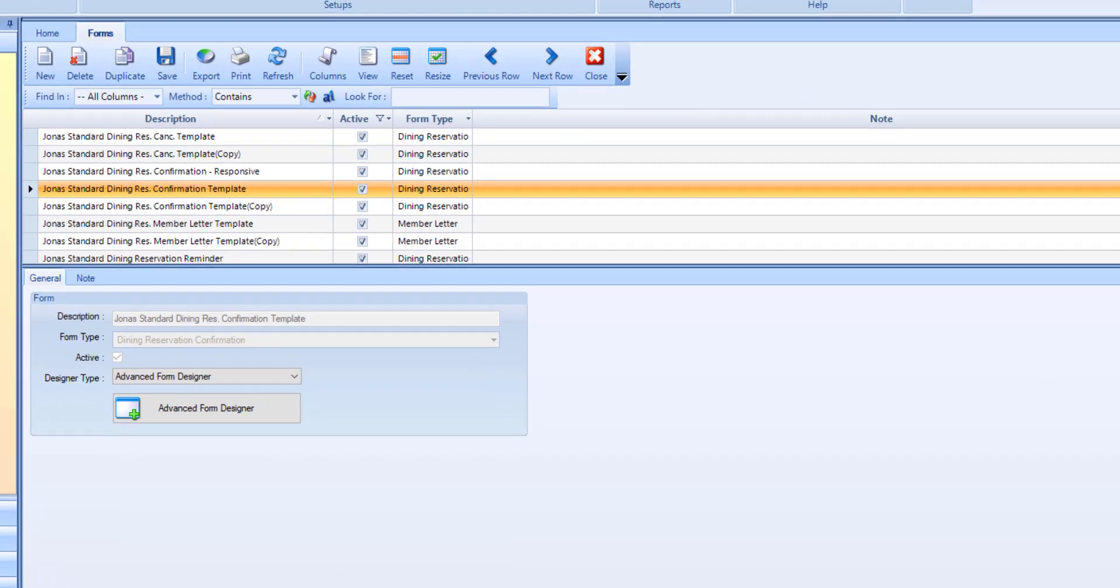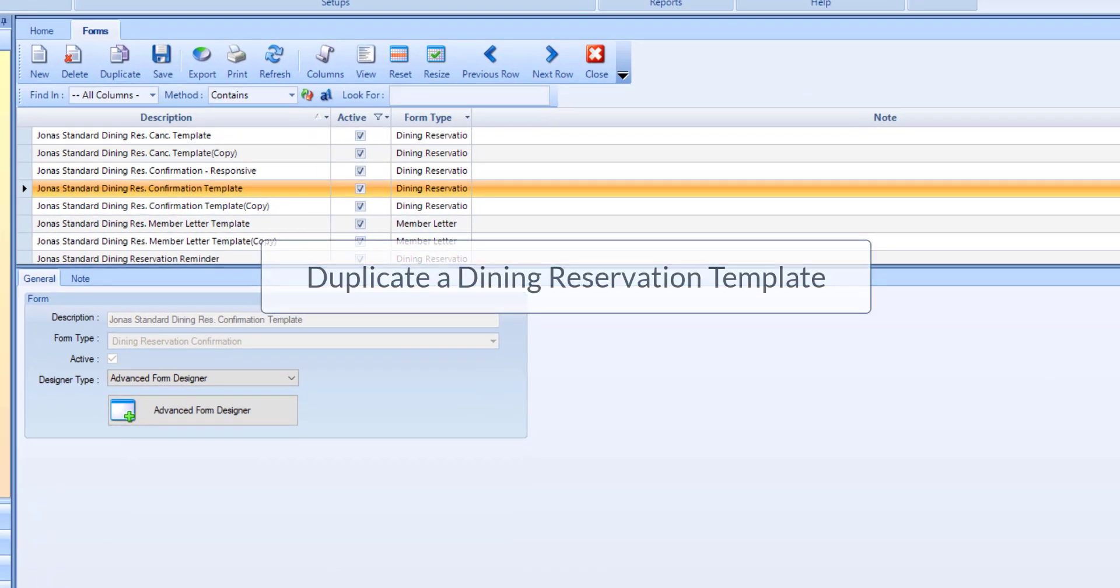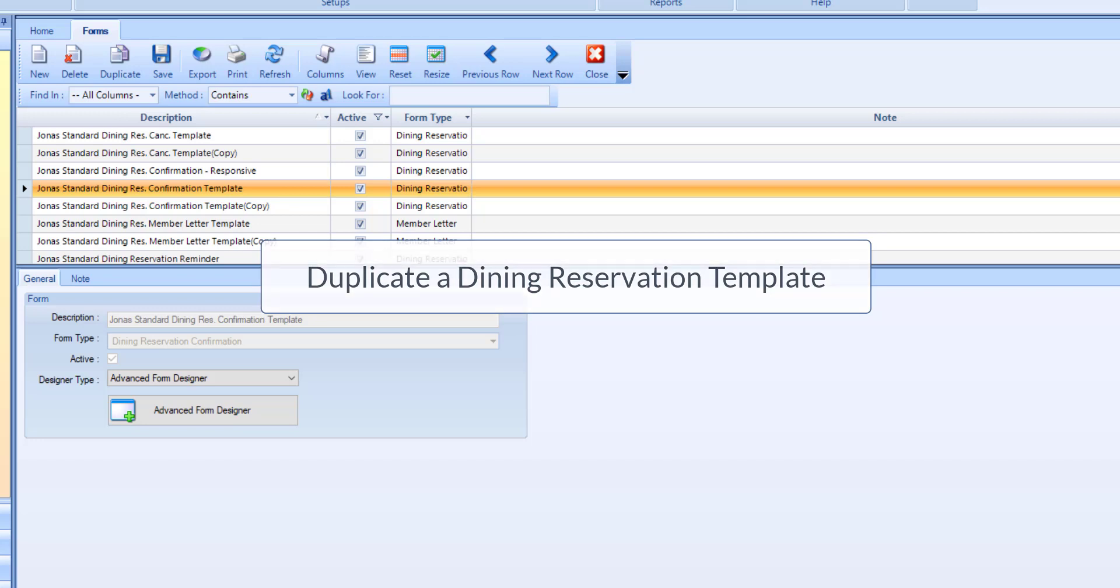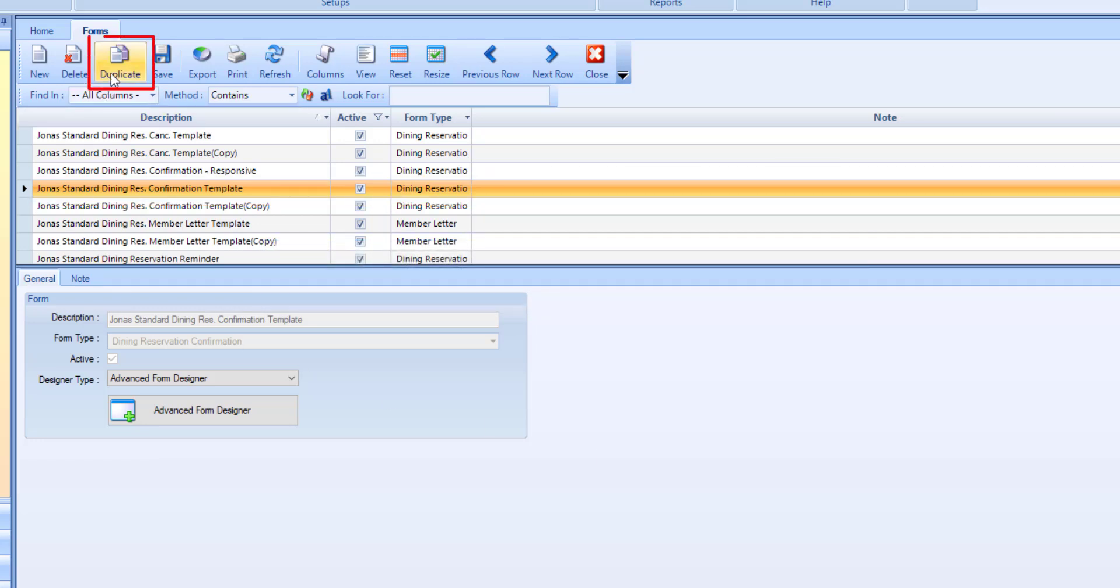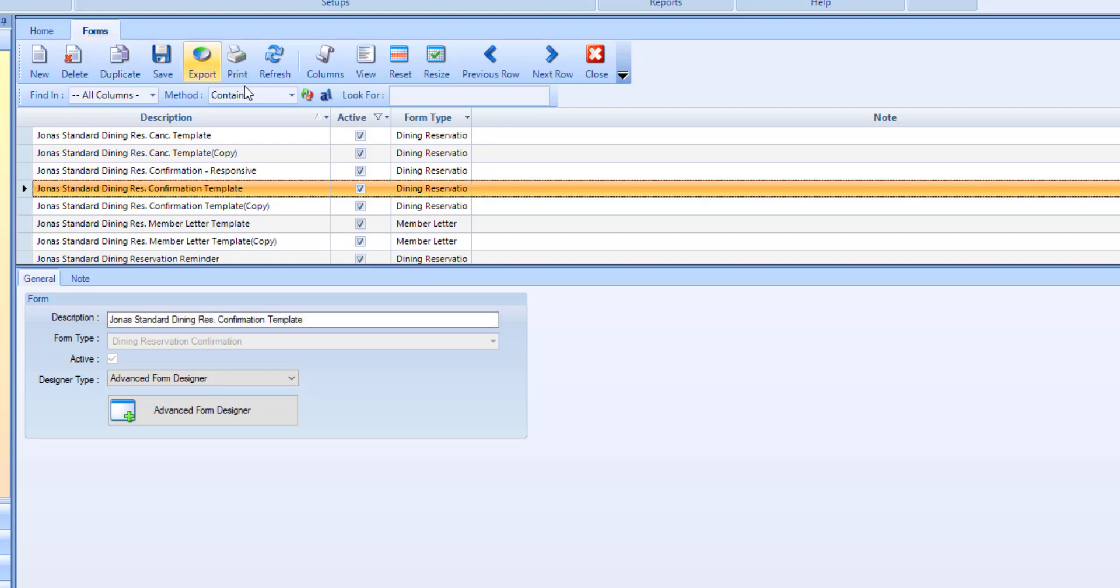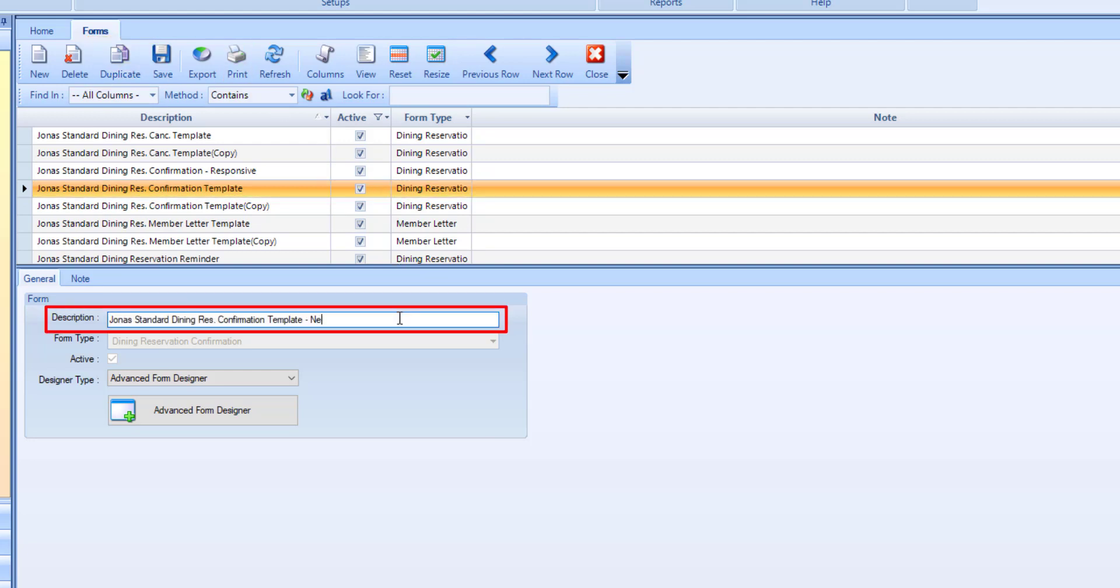The first step is to duplicate the Jonas Standard or the club's custom dining reservation confirmation or reminder template by selecting the template, then selecting the duplicate button. Enter a description for the form, then select the save button.